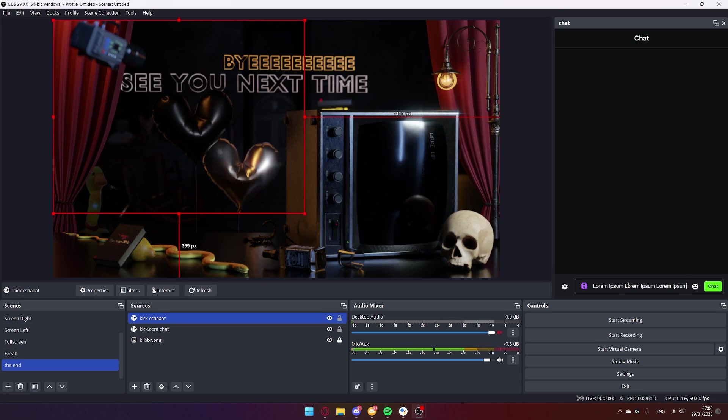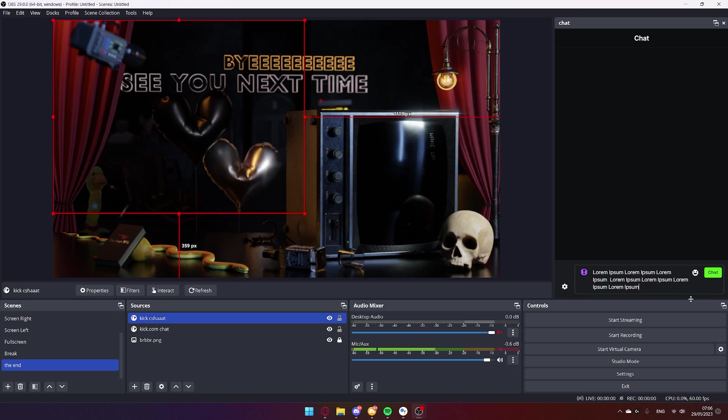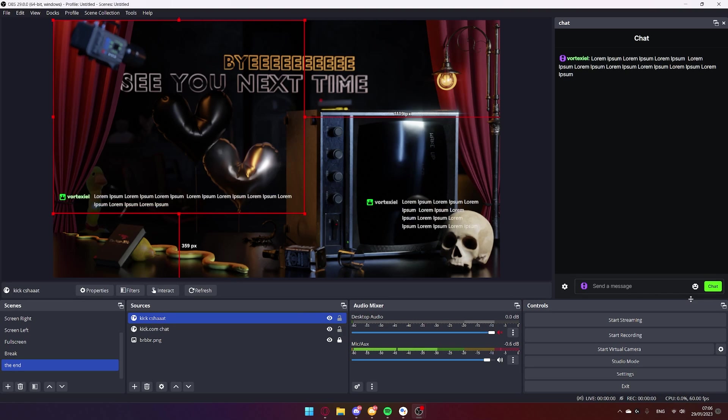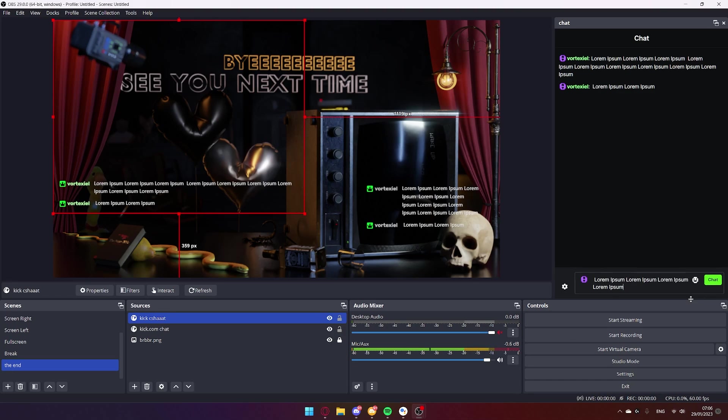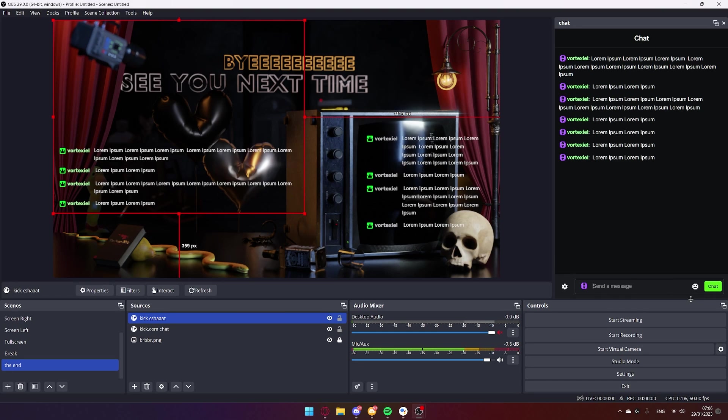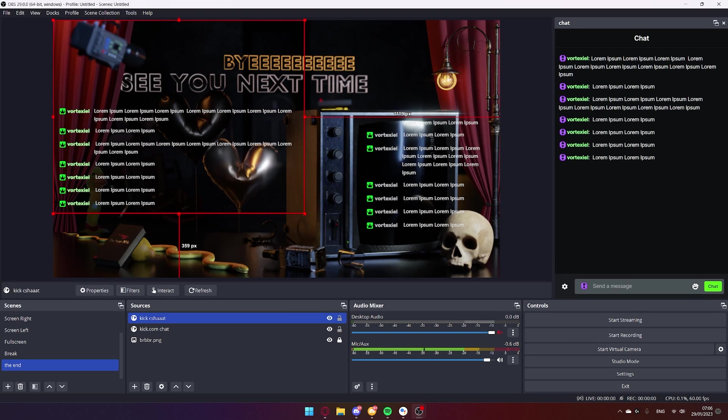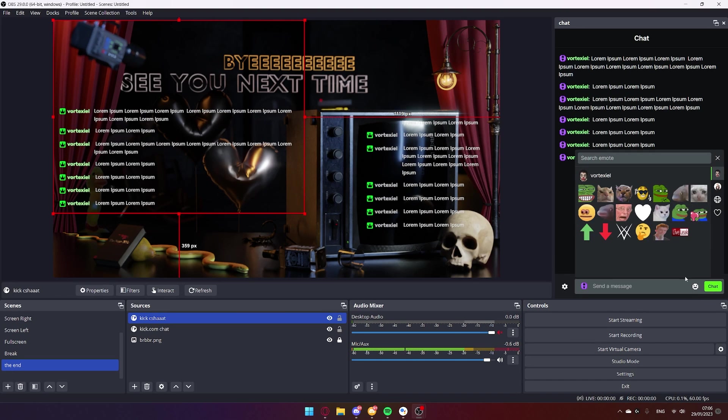To be honest, I have never understood what lorem ipsum means, but I keep using it anyway. Let me know in the comments if anyone actually knows what it means. I don't speak Latin. And yeah, there you go. It works with emotes, just like the chat we have done before.